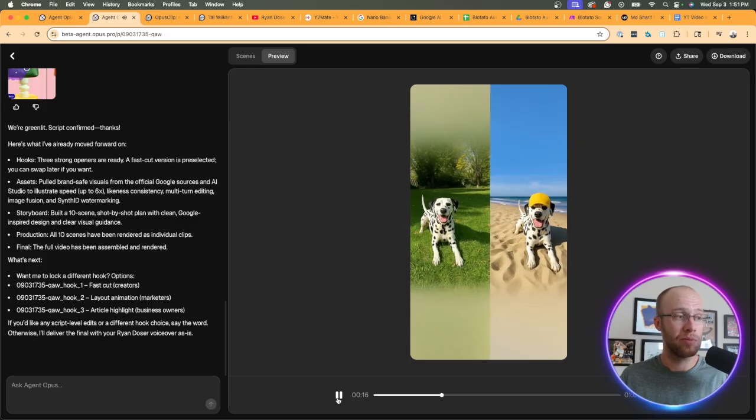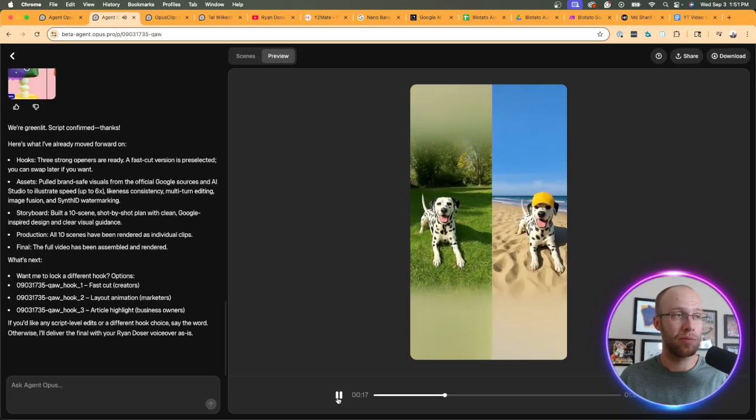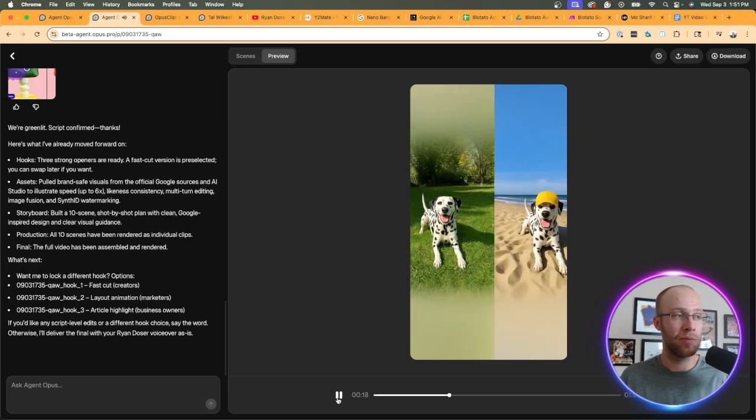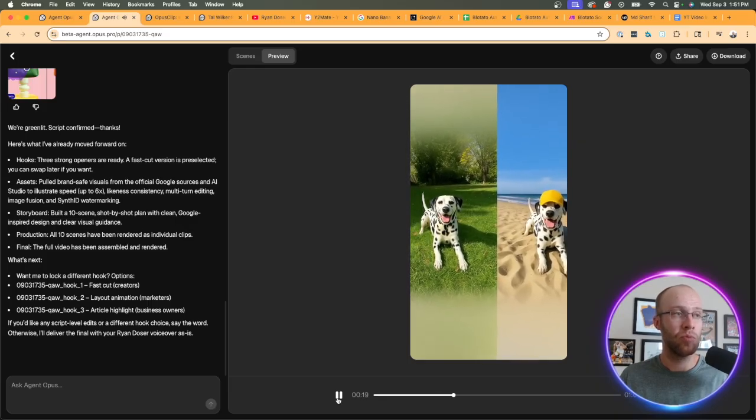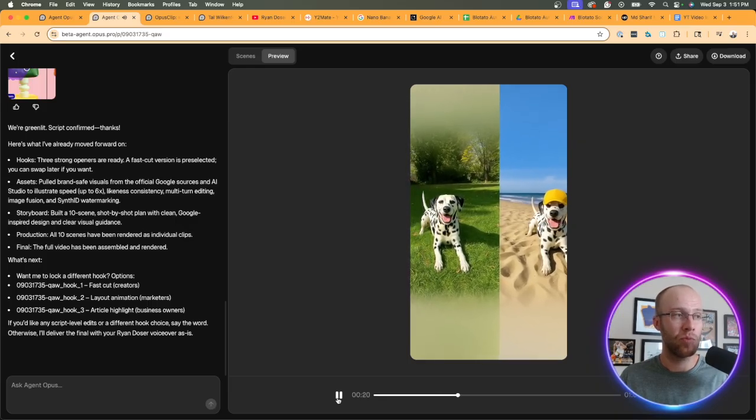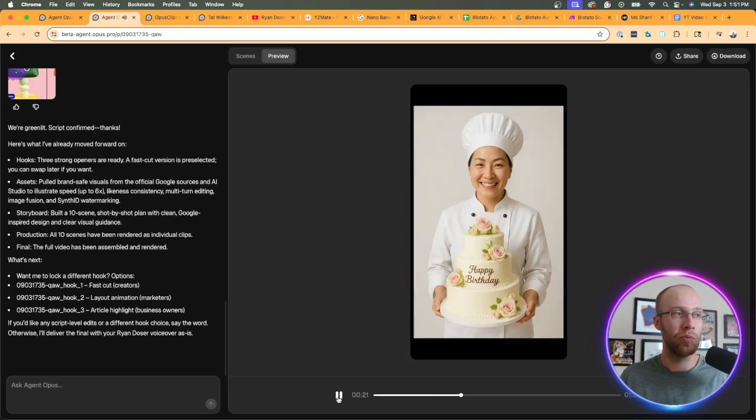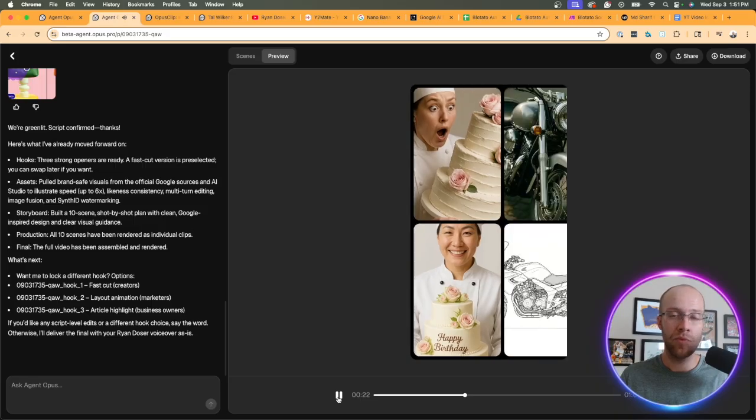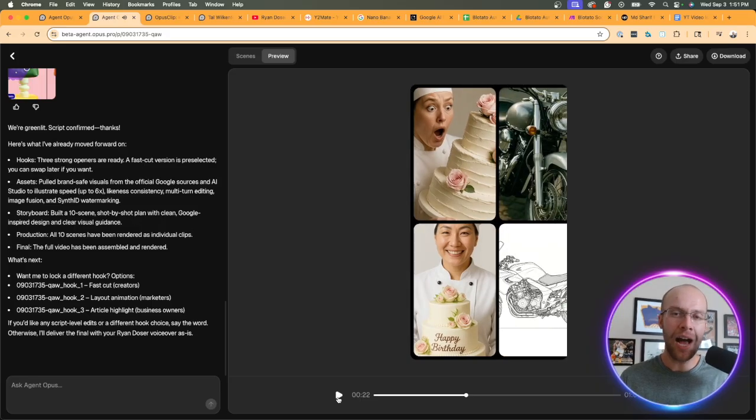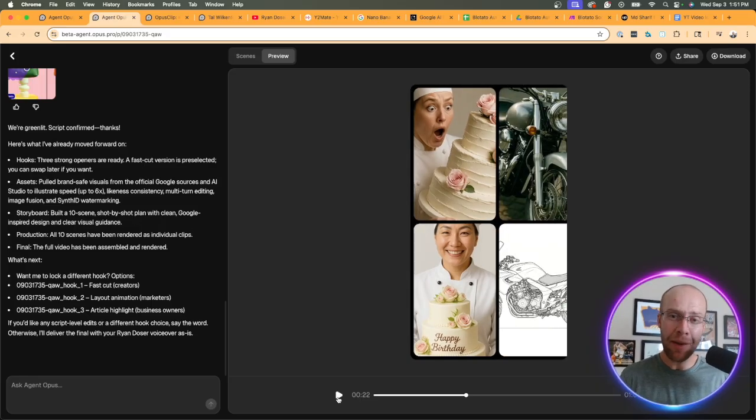[Generated video plays: 'AI image generators are everywhere but Google just released one that's setting a new standard. It's code named Nano Banana and here's why it's gaining so much traction. First it solves the biggest problem with AI images - consistency. The model can maintain a person's or pet's exact likeness across countless different edits and scenarios...'] I'm going to stop it right there and you guys can watch the full thing if you want, but I am actually pretty impressed with that.